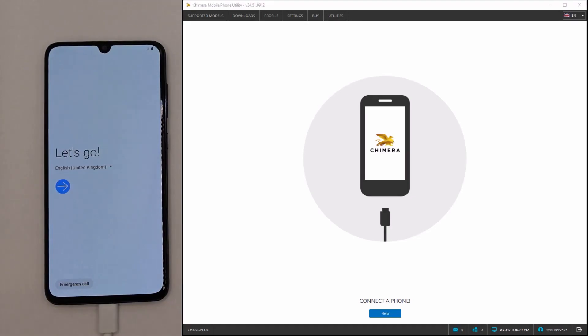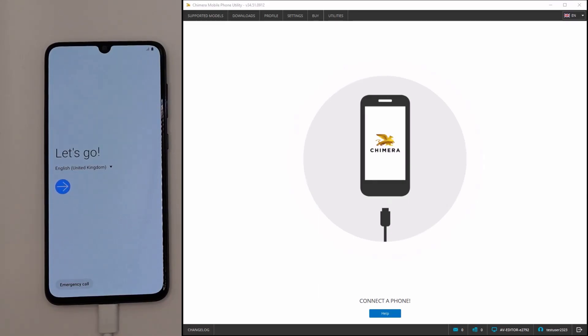Welcome! In this video, we are going to show you how to perform an FRP Lock Reset with Chimera Tool.